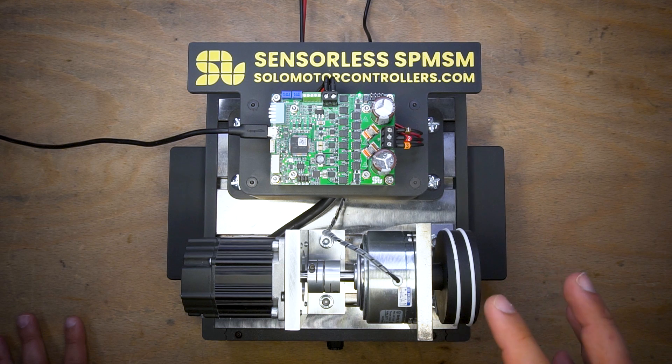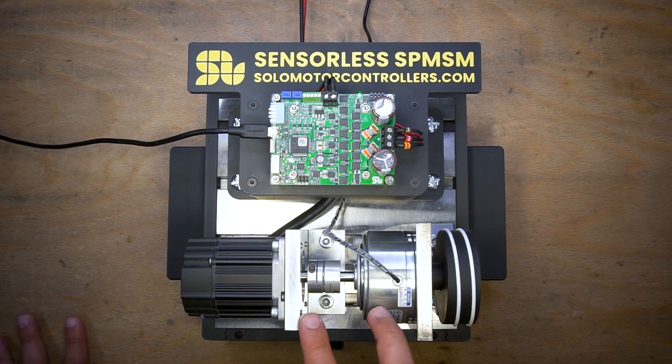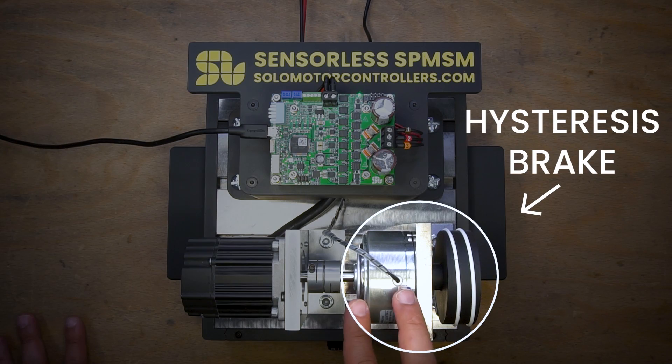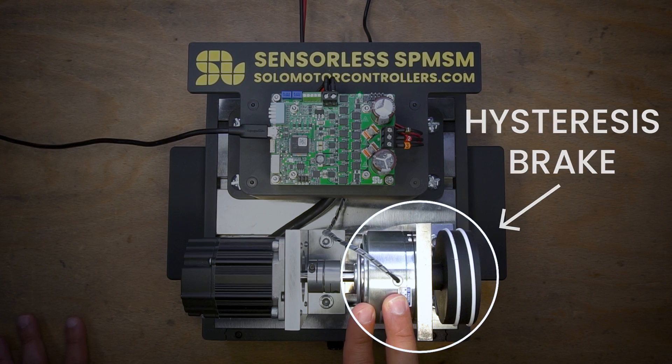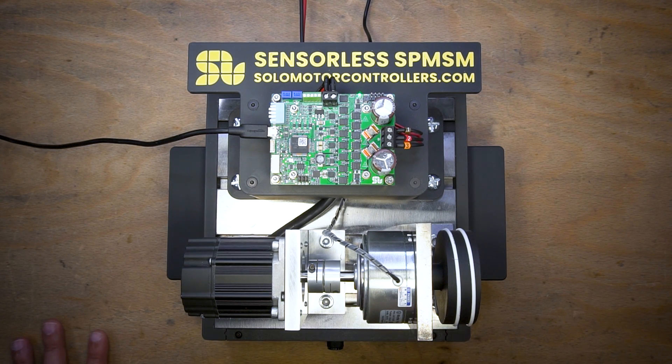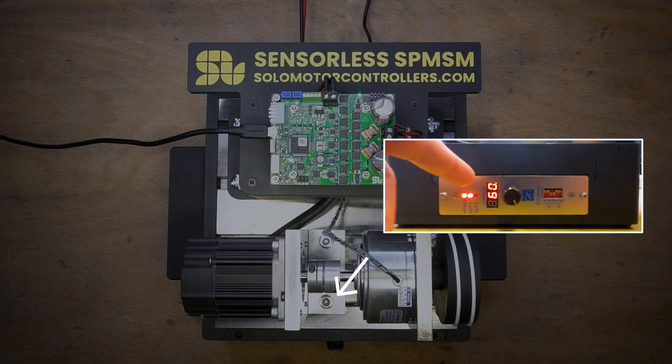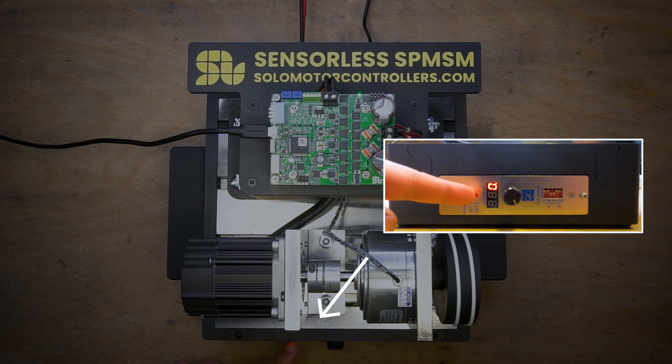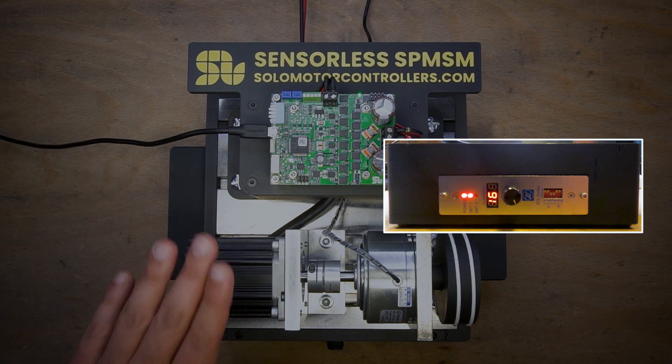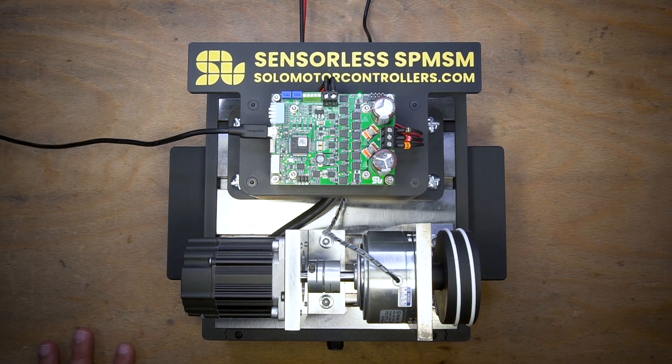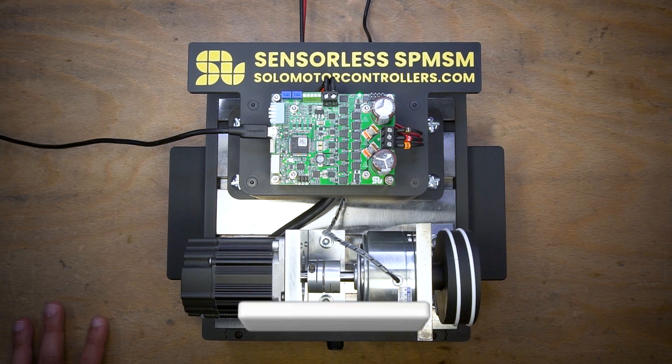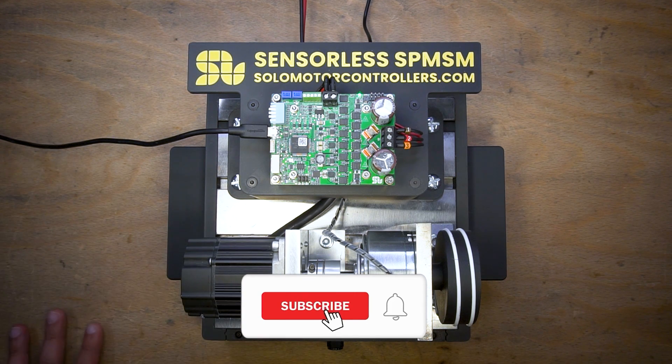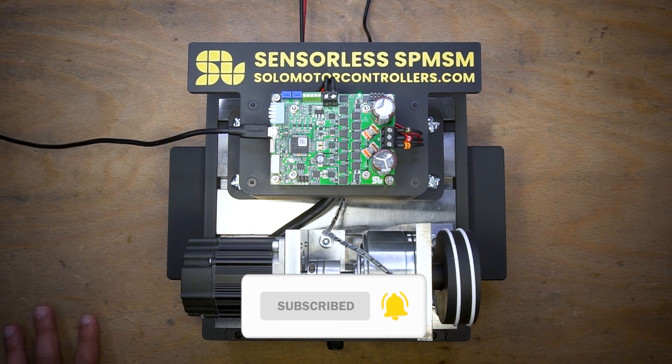In this test we coupled it with a hysteresis brake to investigate the startup performance under load. As you can see here, I'm having around 1.1 newton meters on this model which is rated for less than two newton meters, so it's pretty much near its maximum torque.